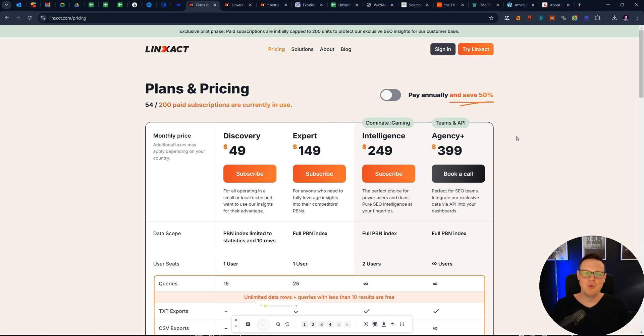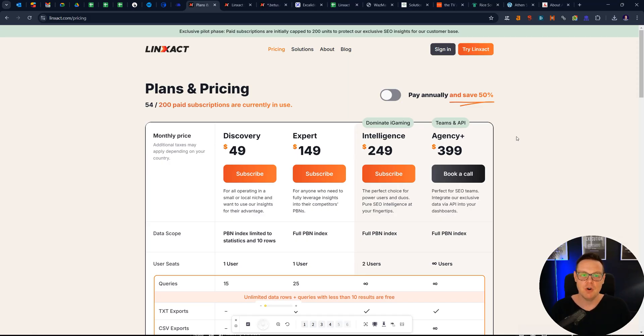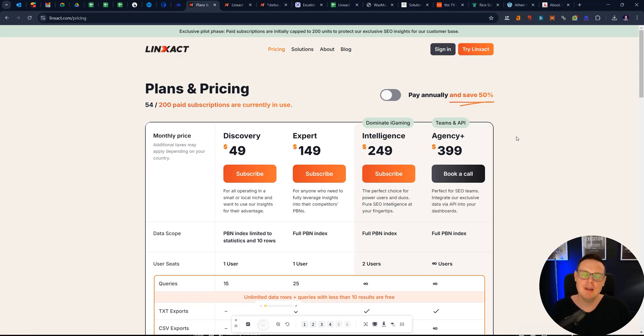Hello and welcome to this video where we talk about PBNs and how you can find your competitors' best PBNs. My name is Mark Muller and I run an SEO agency called Ecom Experts out of Perth, Western Australia.